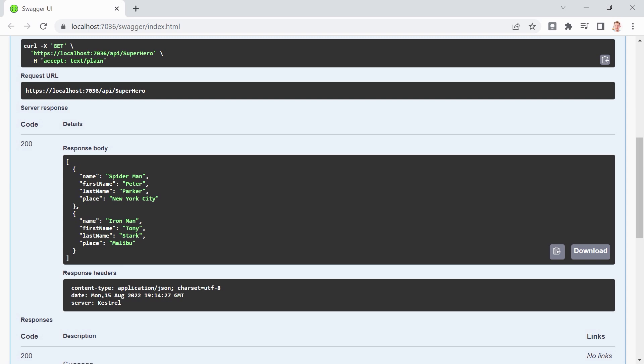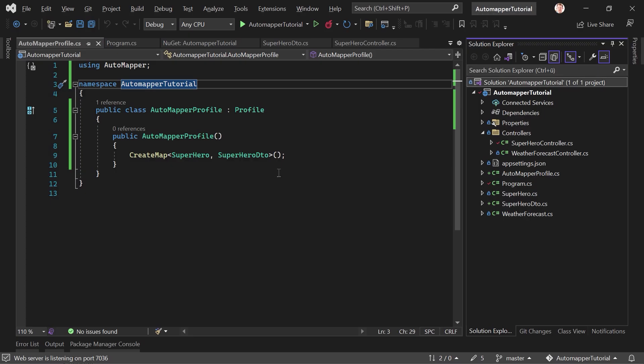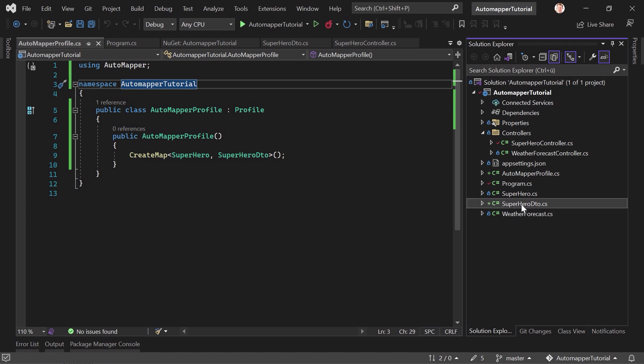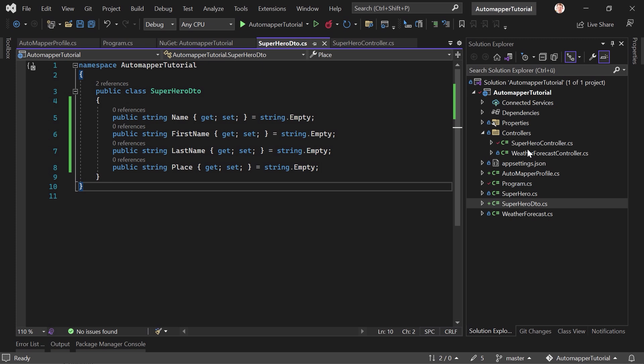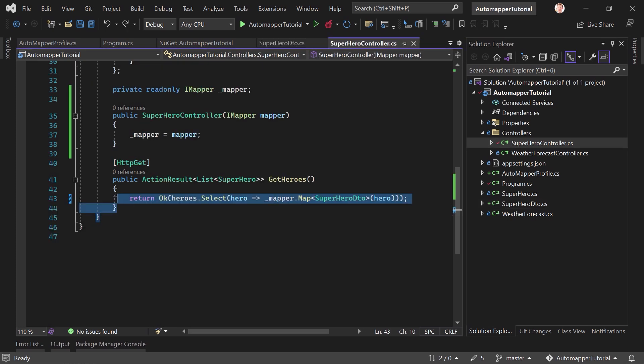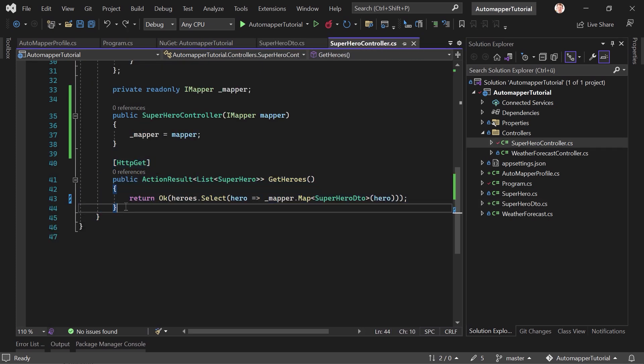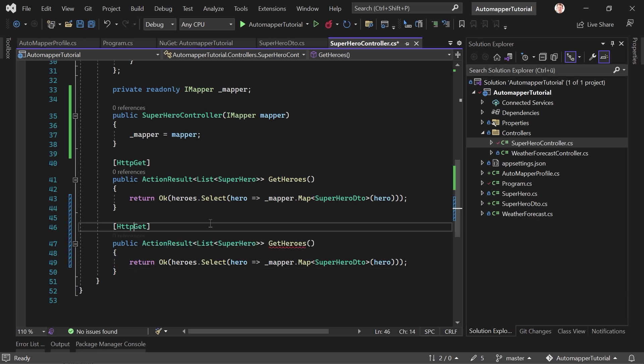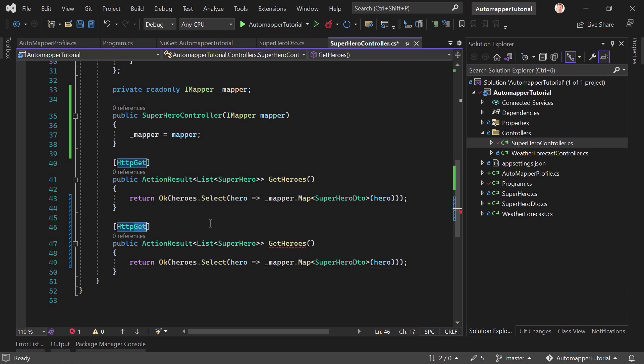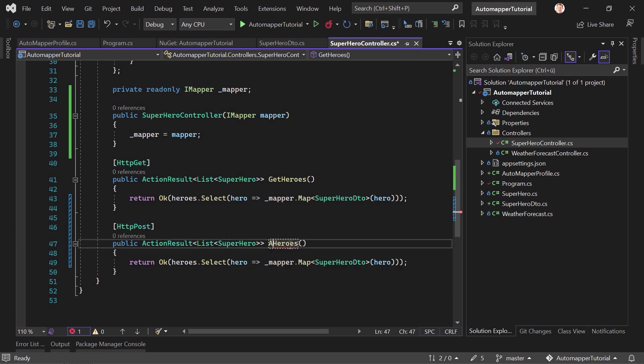Now we only get the name, the first and the last name, and the place. Great. And of course, this also works the other way around. So now if we want to create a superhero, and we want to use the superhero DTO for the request, what we can do is just write another method here. And since I'm a really lazy coder, let's just copy this, make a post method out of that.